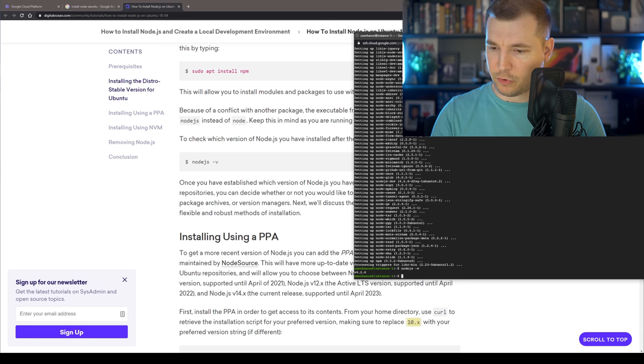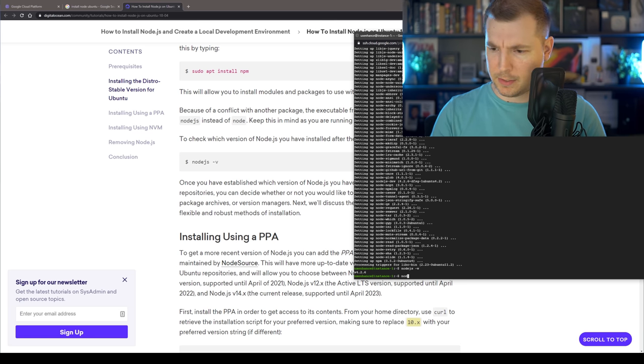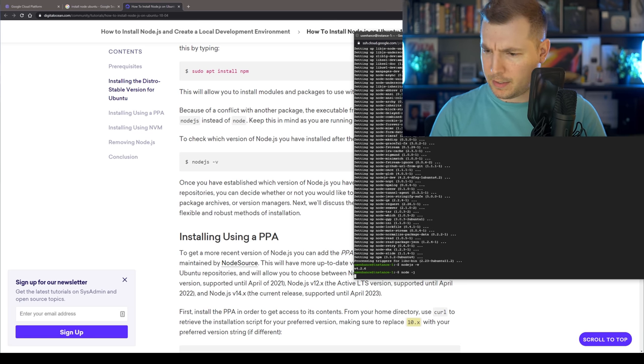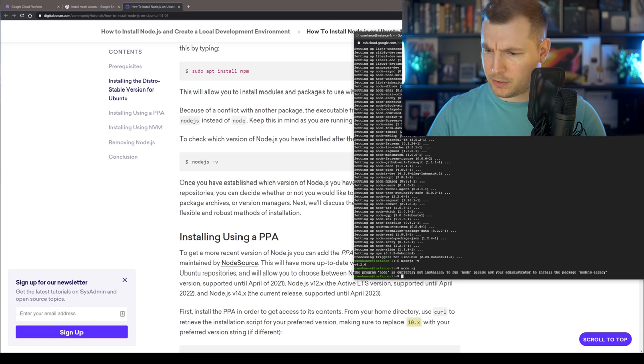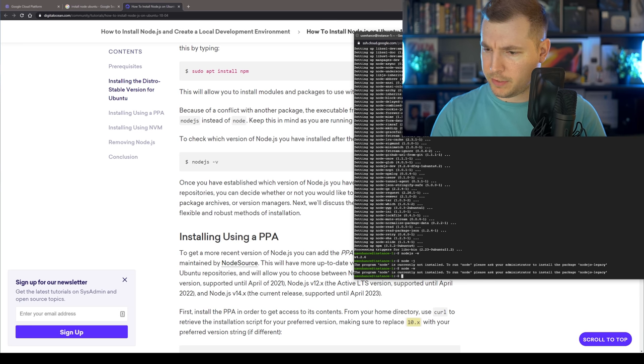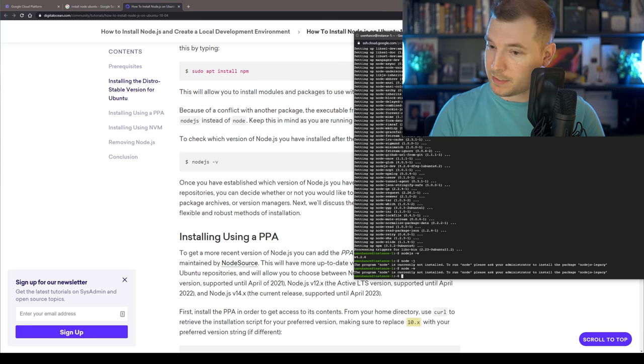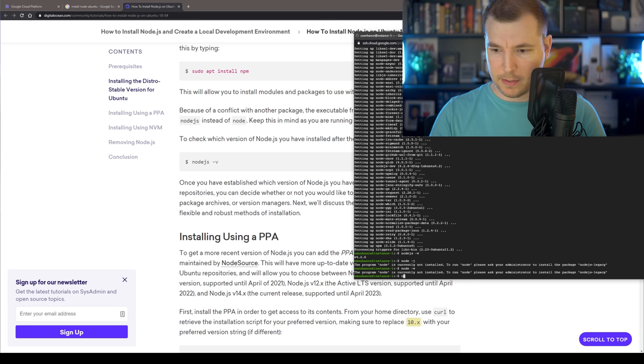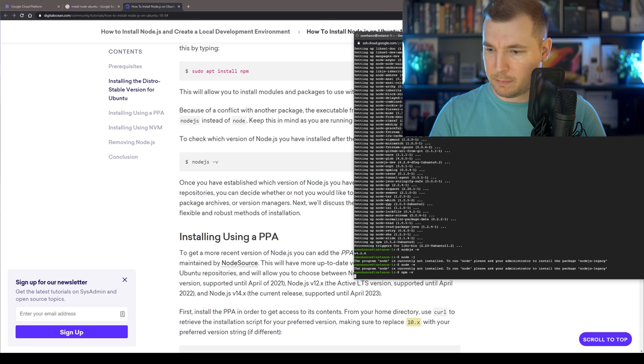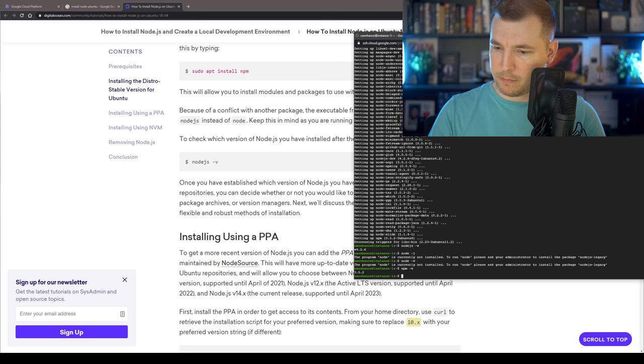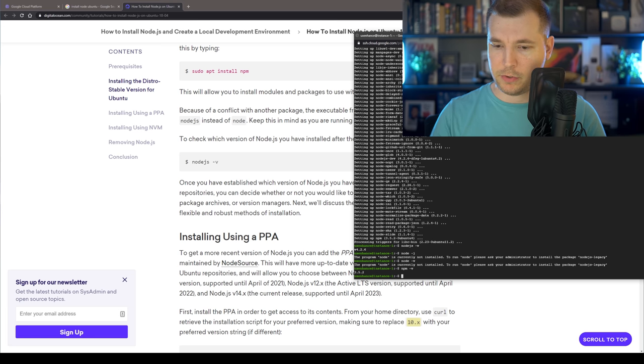Let's just do a Node dash V. Oh no, that doesn't work. That's legacy. And then let's do NPM dash V and our NPM version is 3.5.2. So that's great.